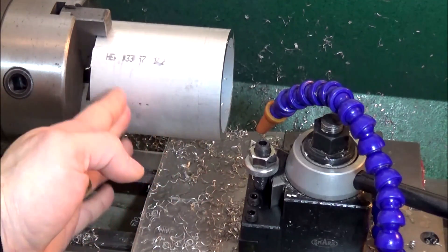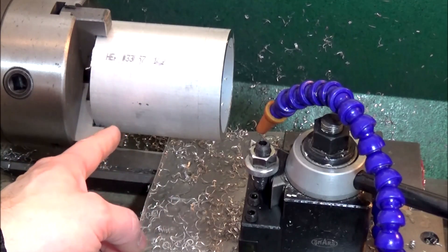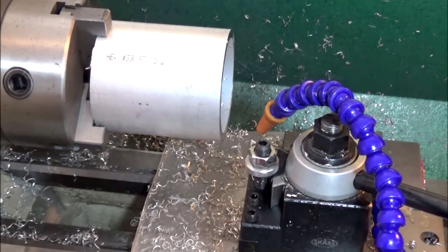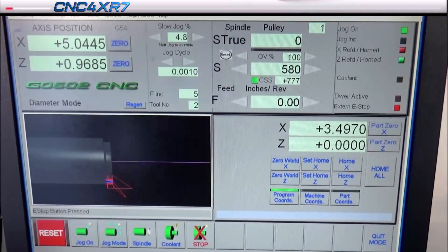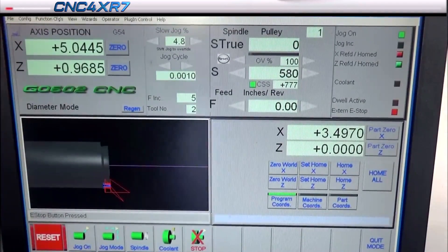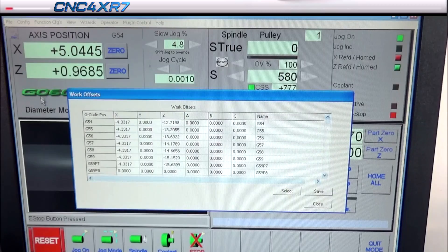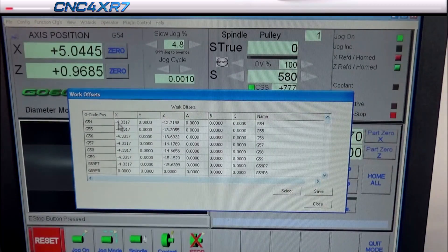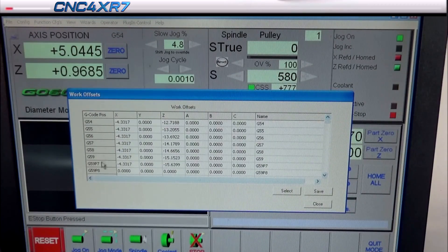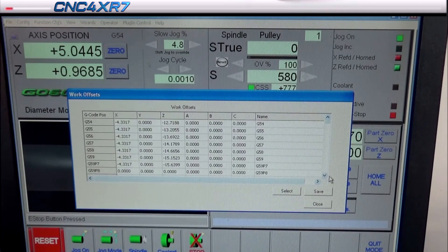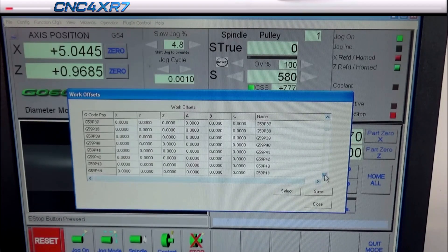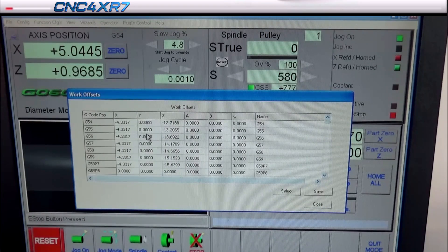In Mach 3, to set up the fixtures you simply go up to Config > Fixtures, and then you can see that I have all of my fixtures set up from G54 through G59 and G59 P7. These go up quite a bit — there are quite a few fixtures you can work with — but in this case I'm only working with five.